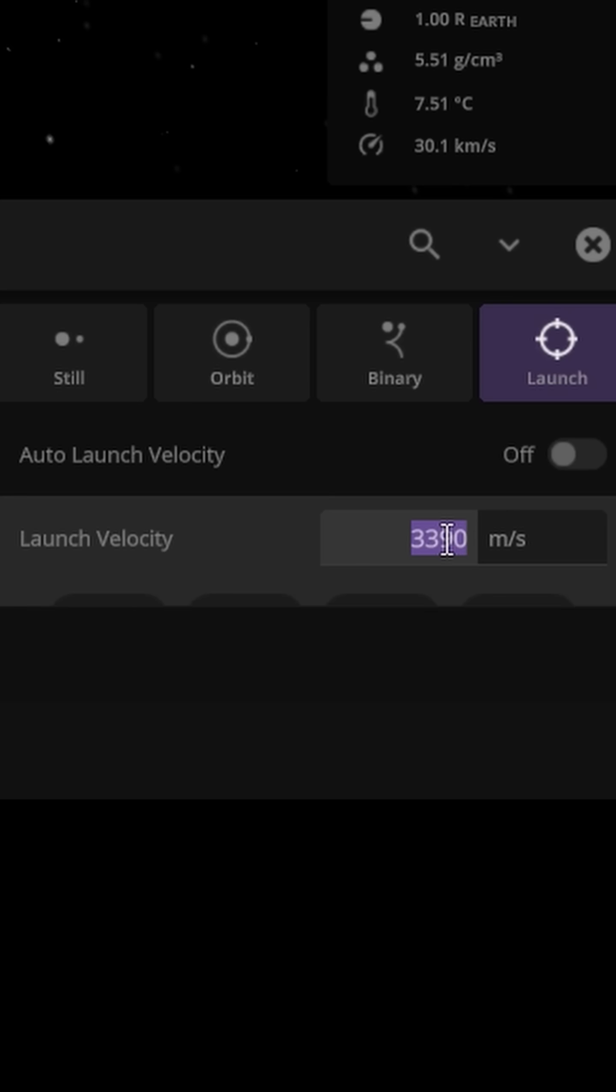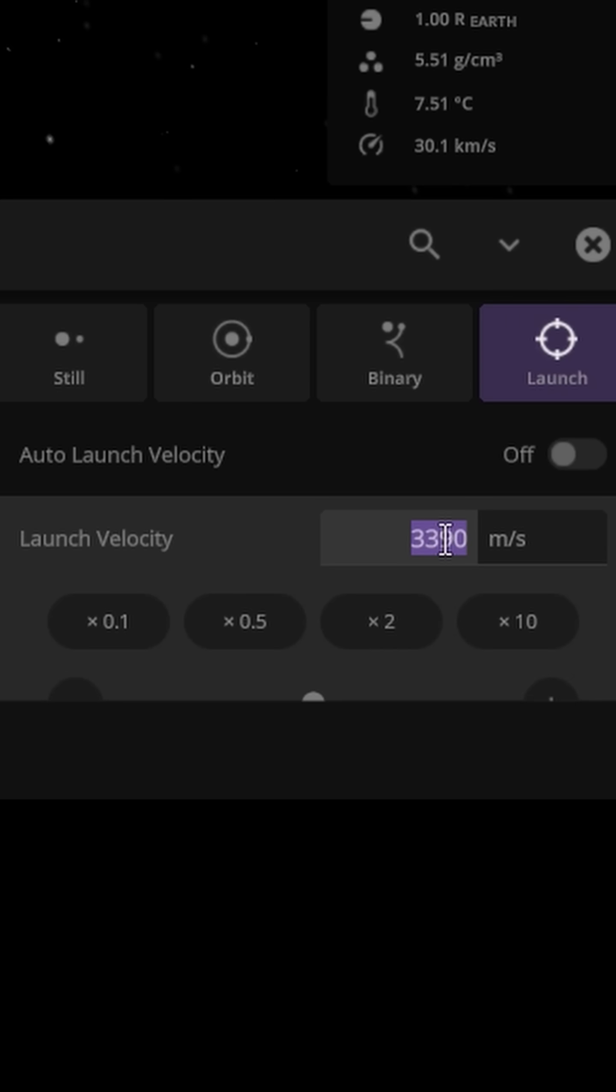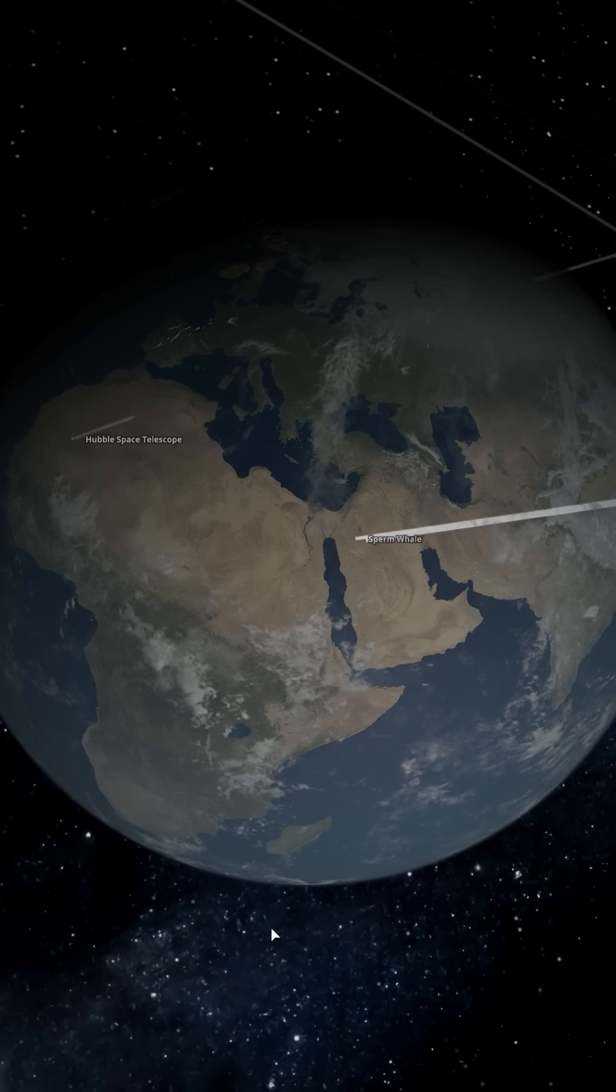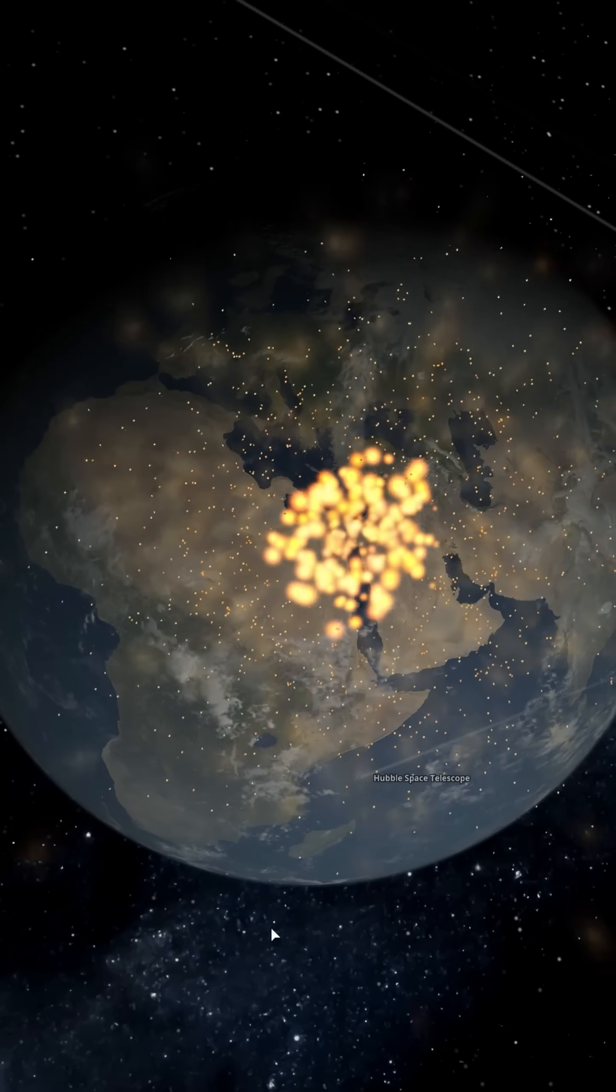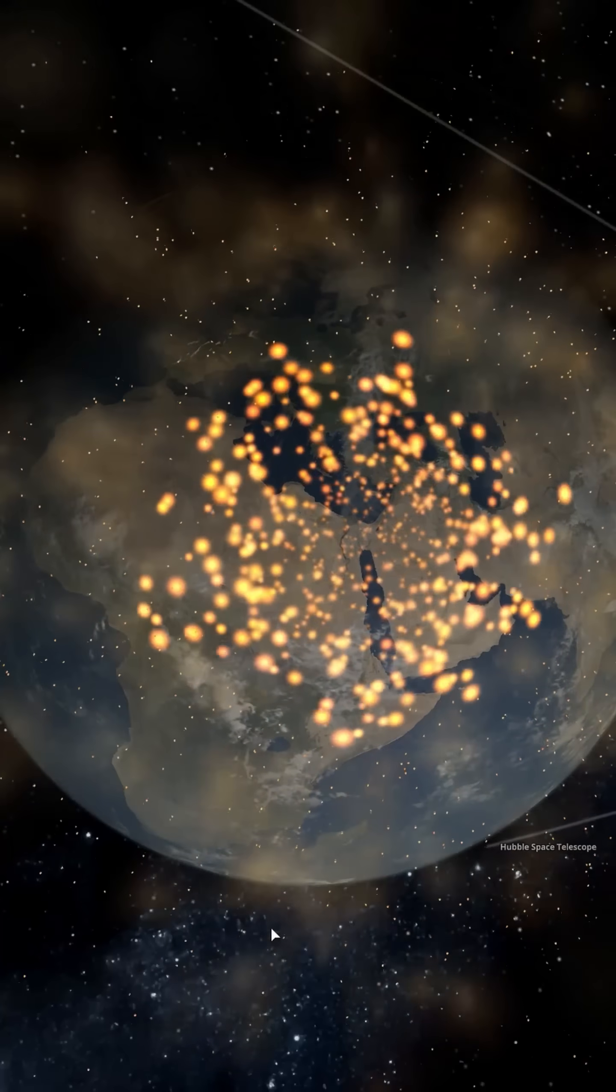Any good experiment needs a control. This one will be 9.8 meters per second. Not much happens. It's just a whale of a time.